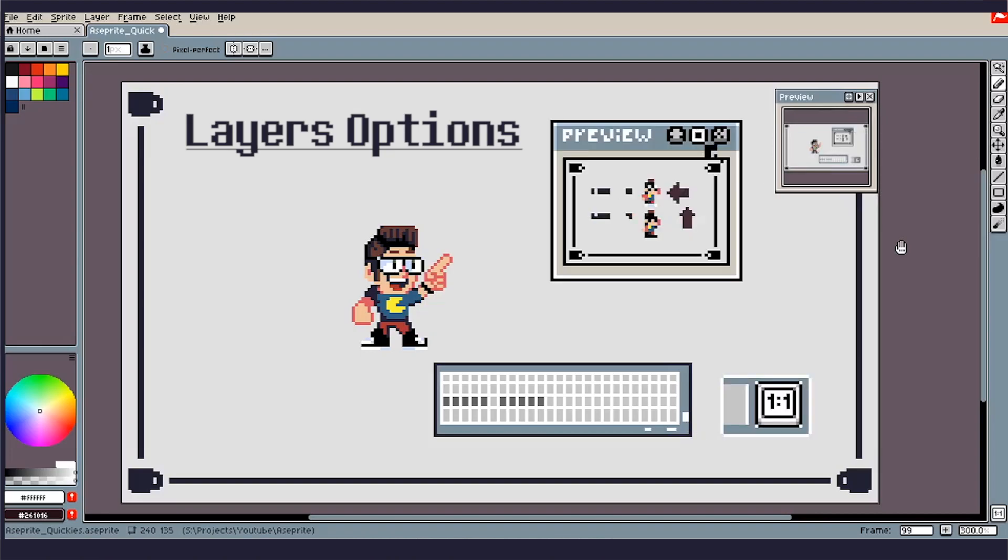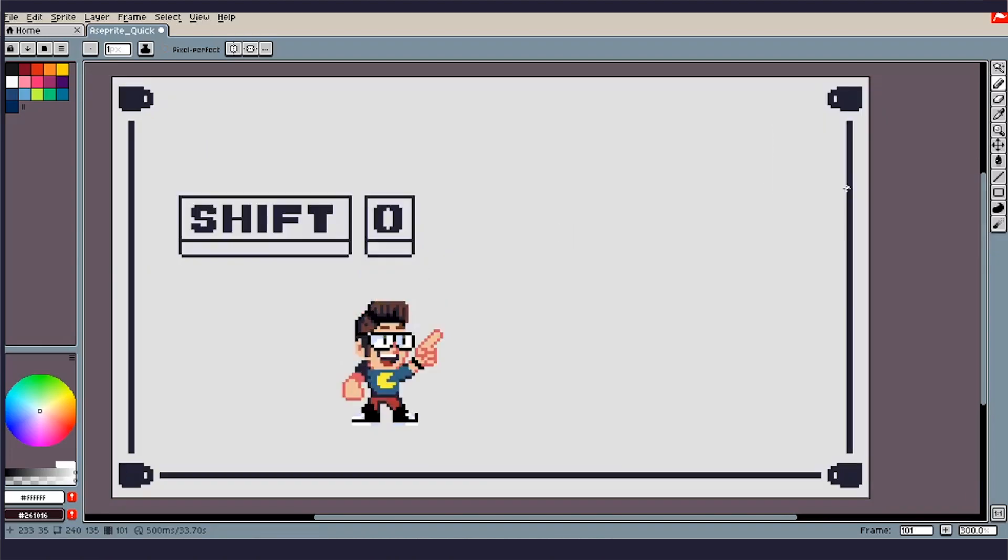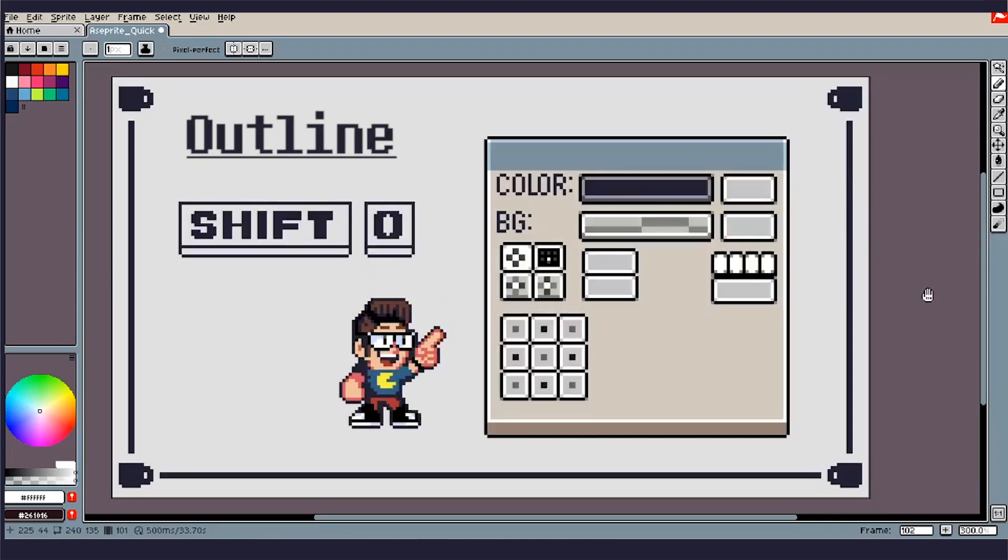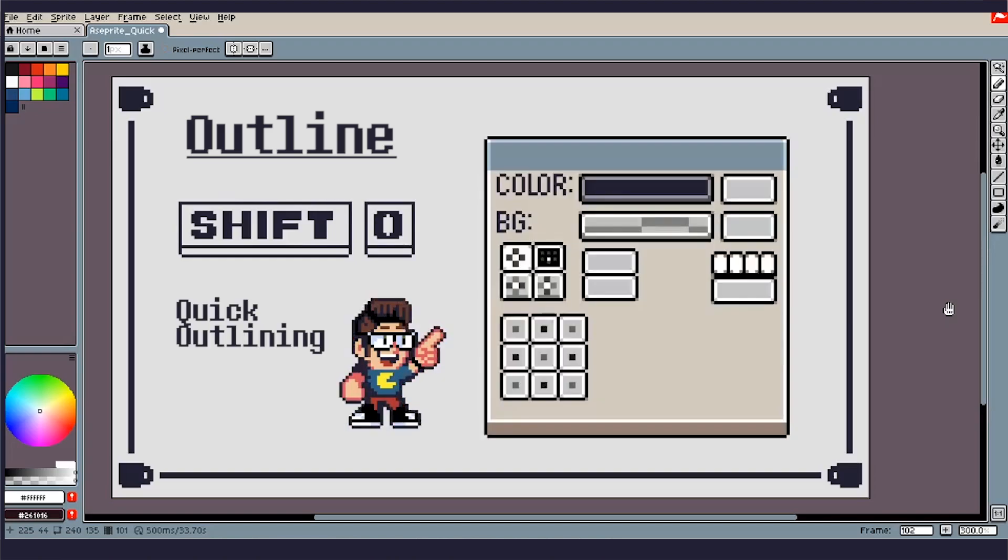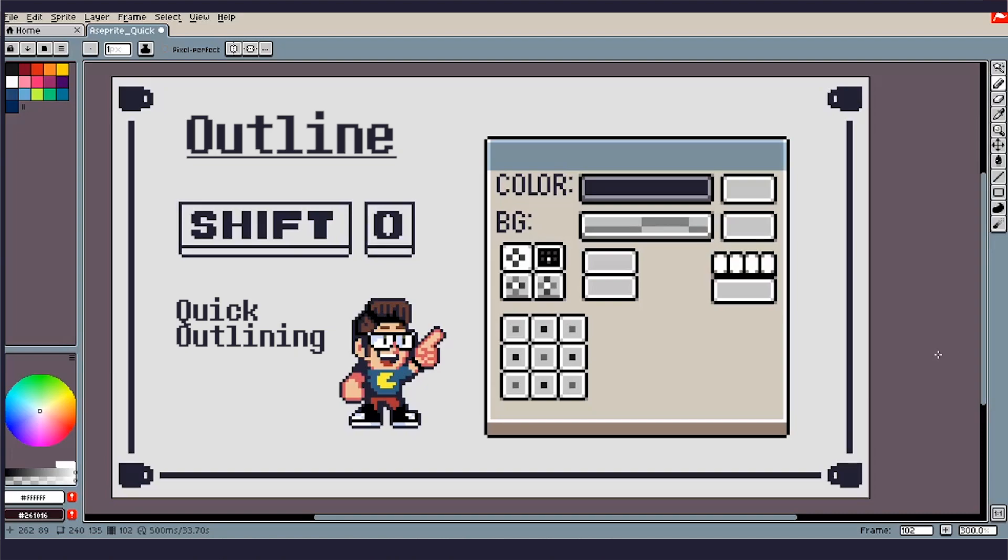Next up we have Shift O. So essentially this one's pretty self-explanatory, but this one will give you the outline tool. So if you want to just put a quick outline on your sprite, I used to do this manually until I found this out. This one definitely helps save up the speed of the workflow and there are different options here that you can play with. Something I really use this for besides a whole outline overall is adding a drop shadow onto your text or onto said object and helps give it a nice pop.